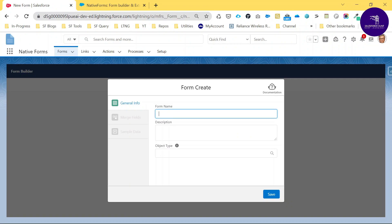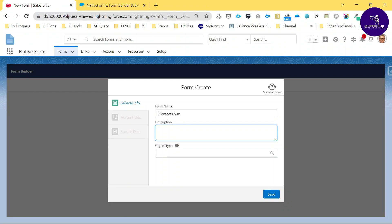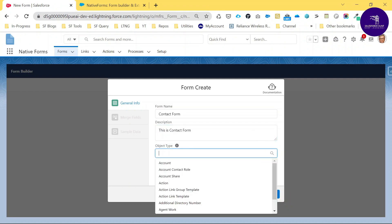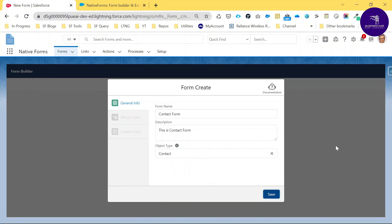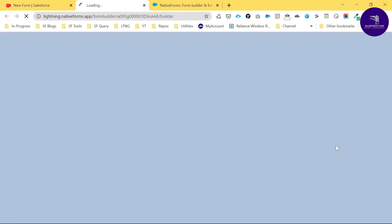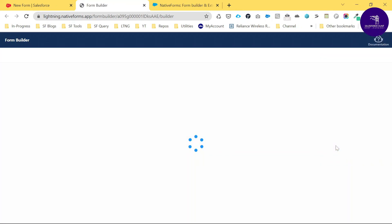Enter your form name like 'Contact Form,' enter a description like 'This is a contact form,' and choose which object you want — I want the Contact object. Search 'Contact' and save it. You can see the form is created and the form builder is now open.